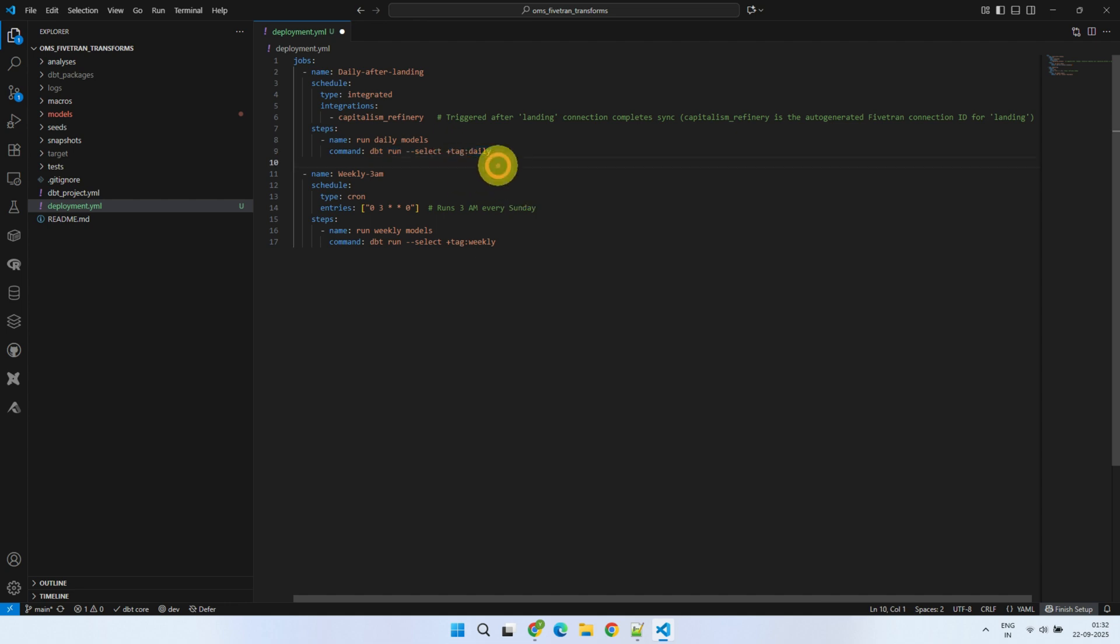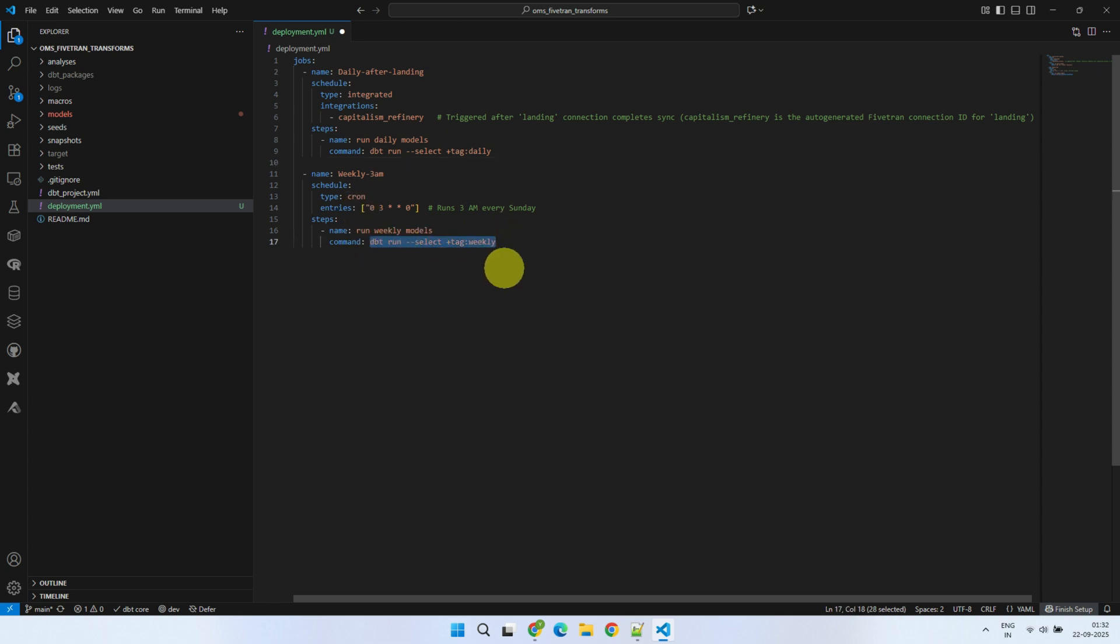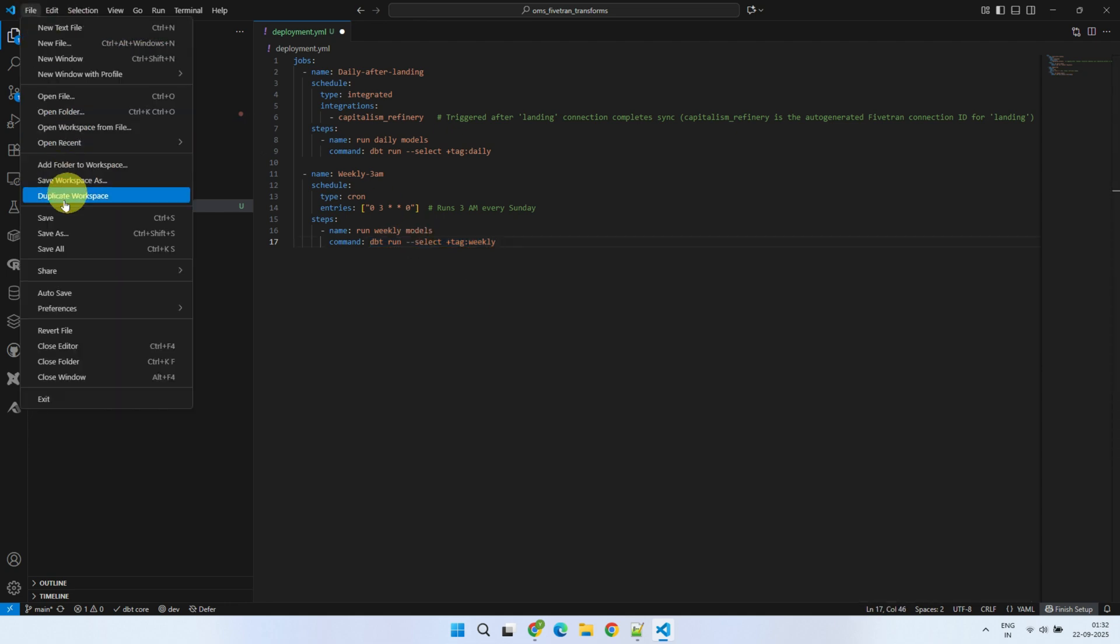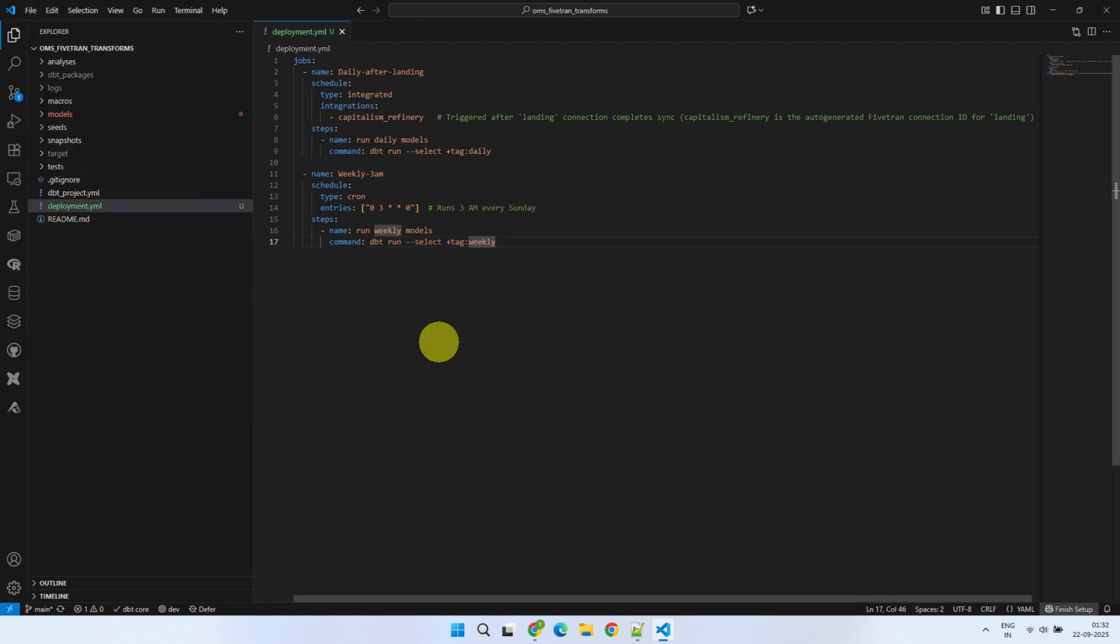The second job runs at 3am every Sunday. A popular cron format is used for this type of time-based scheduling. It's worth noting that I have passed a different dbt command for this job, so it runs all the models in the dbt project with the tag weekly. Now let's save and commit this to the repository.